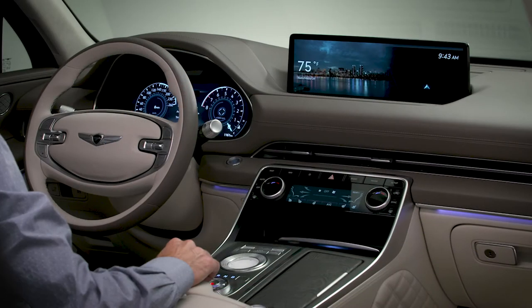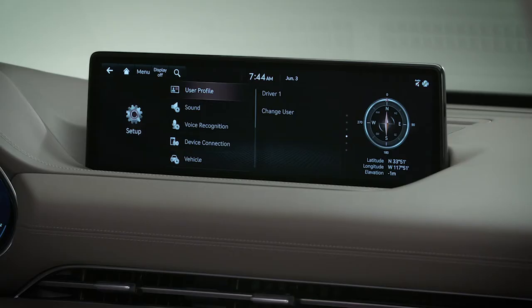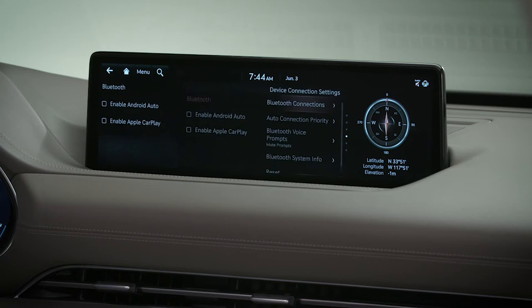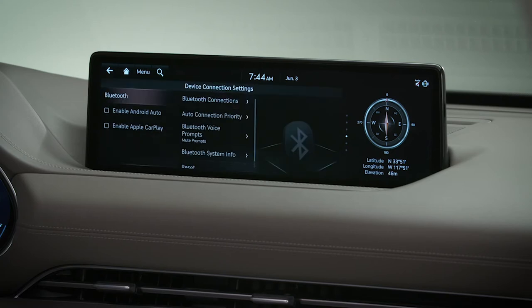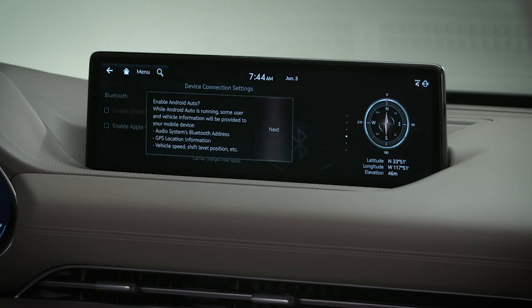Next, make sure that your Genesis is ready to connect. Select Setup, then Device Connection, then select either Enable Android Auto or Enable Apple CarPlay.